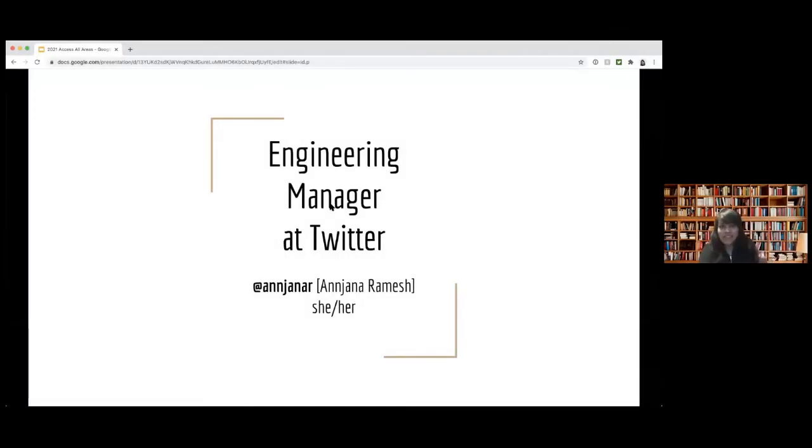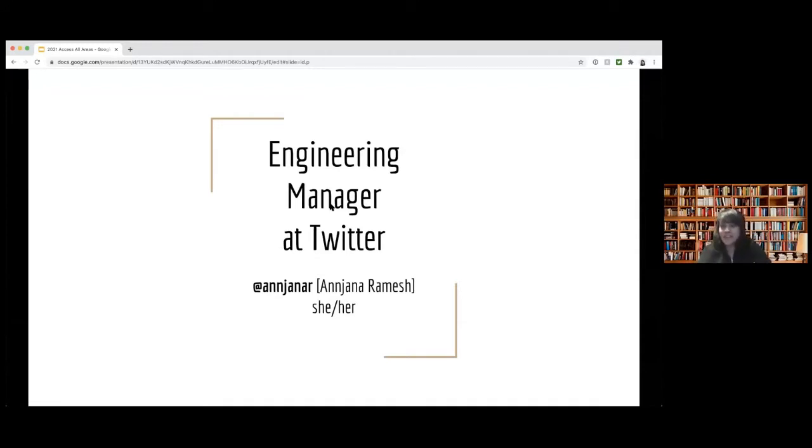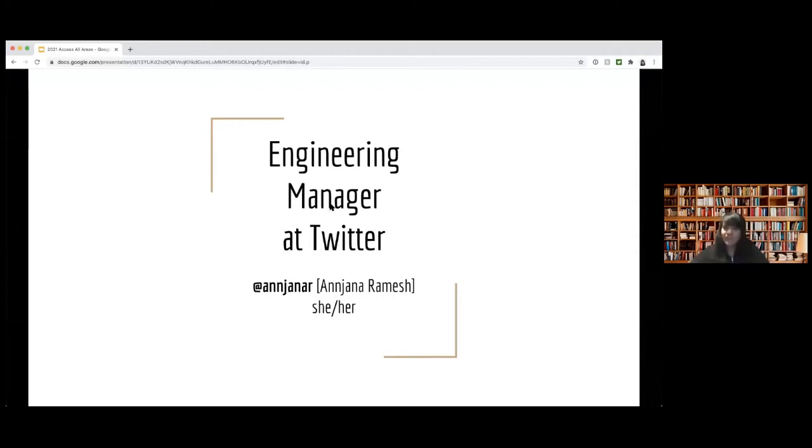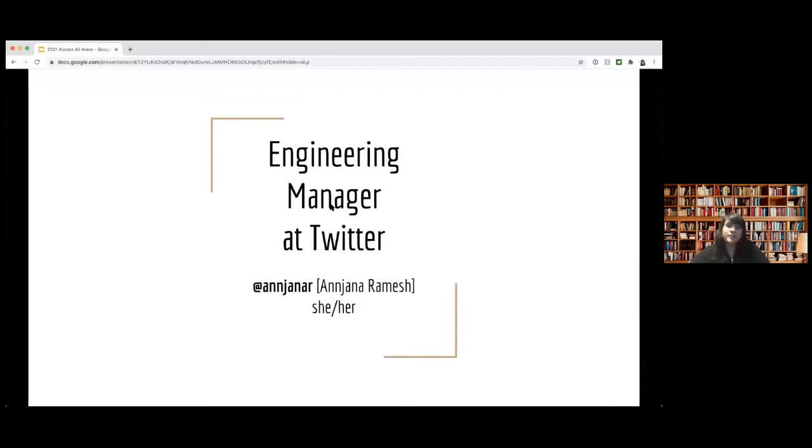So as Andrea mentioned, my name is Anjana. My pronouns are she, her. I'm an engineering manager at Twitter. I'm here to talk about my journey, my role at Twitter, a little bit about Twitter as well, lessons I've learned along the way. And of course, the main important thing is answer any questions you might have at the end.